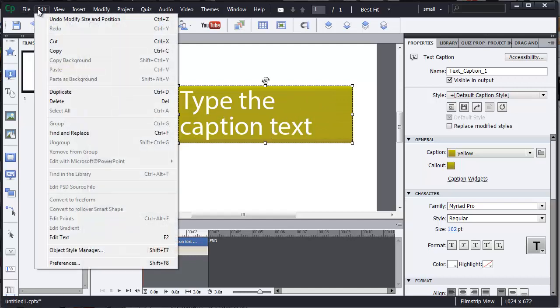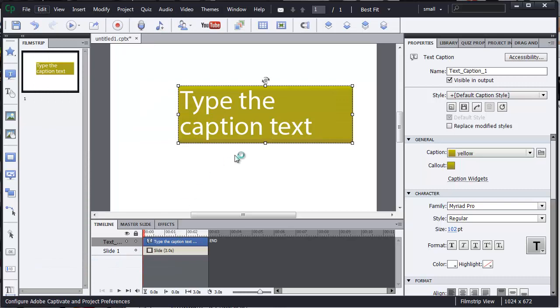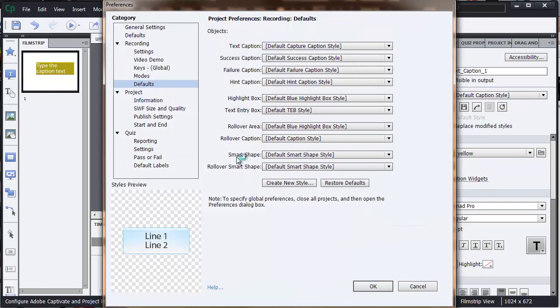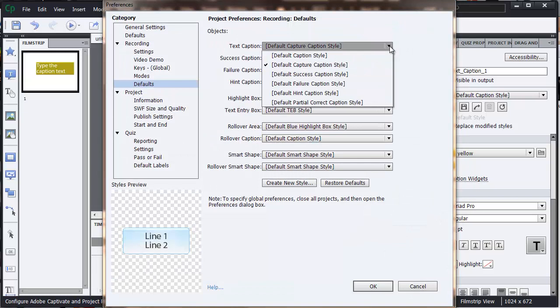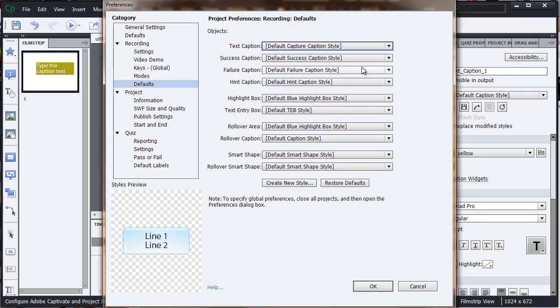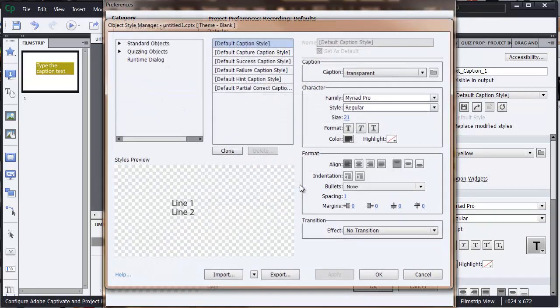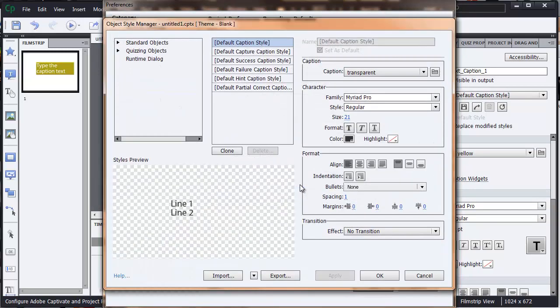So what I'm going to do is go to Edit and Preferences, and up comes these defaults. Now the text caption, which is the default caption style, if we wanted to change that we can say we want to create a new style, and at the moment you can see that it's transparent again.